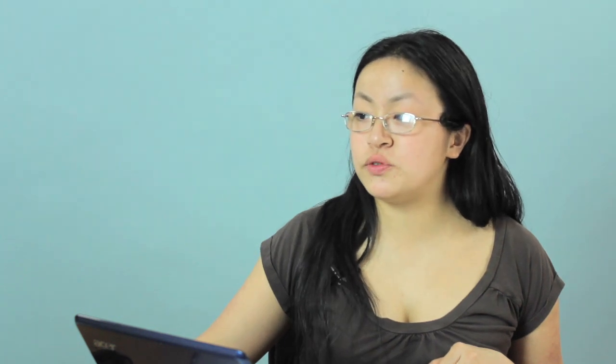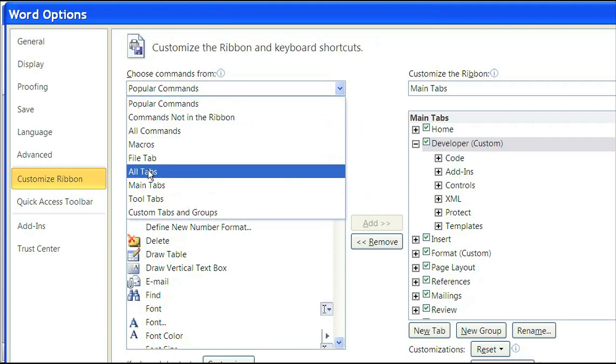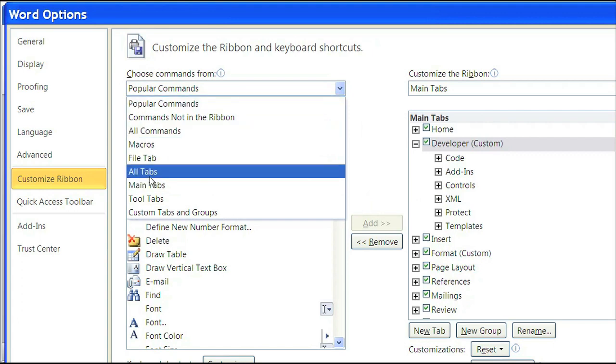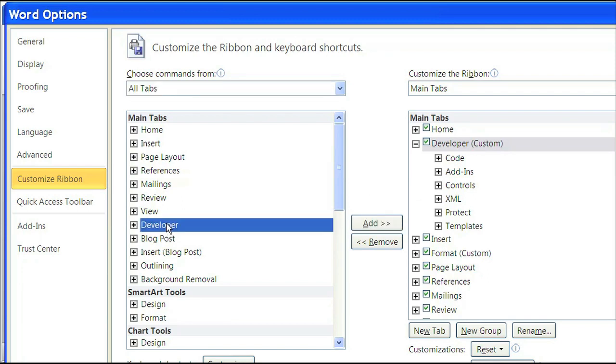Then in Customize Ribbon, you'll see Choose Commands From. Click on the arrow and then click on All Tabs. Inside All Tabs, you'll see Developer underneath the main tab. Click on Developer, and then click on Add to add it to your main tabs on your right side.